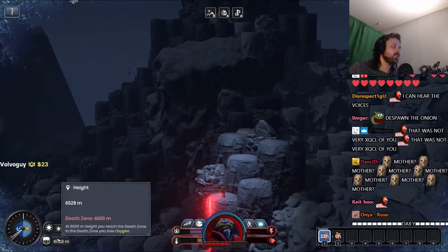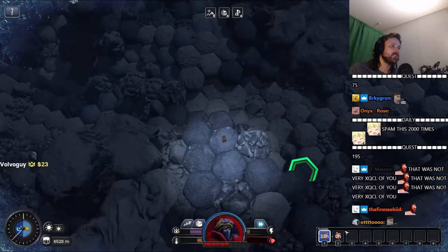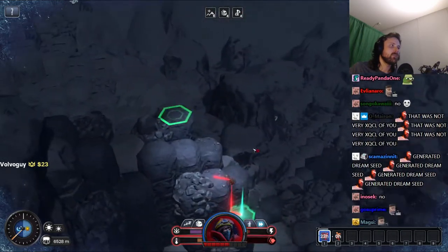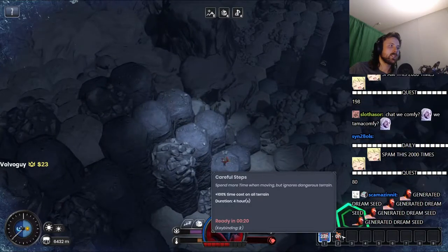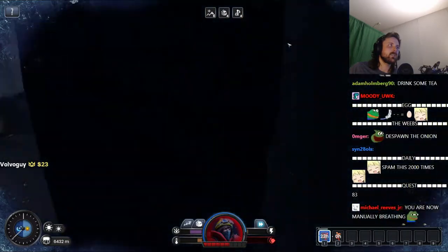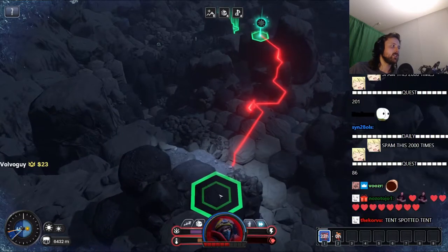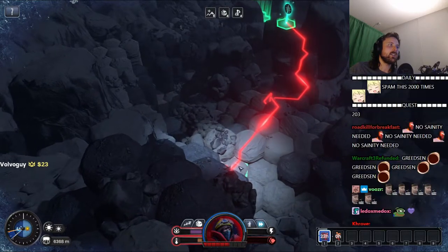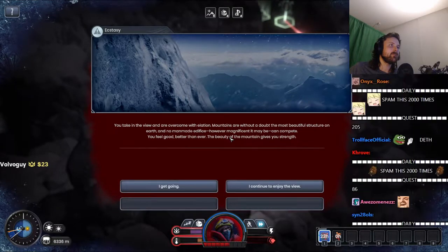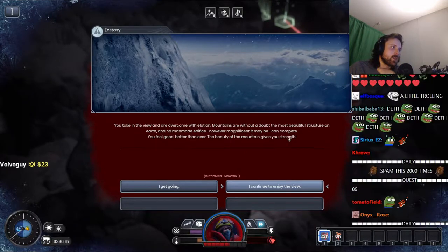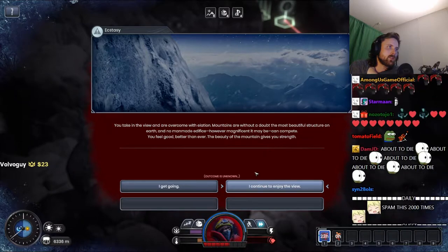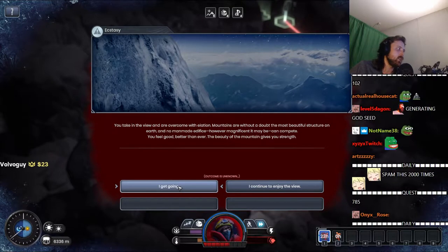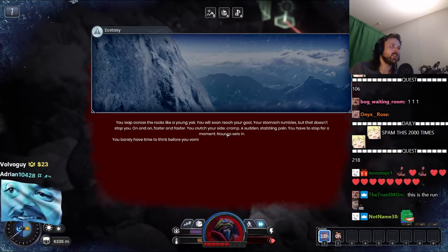All right, we only have to get under 6,000, then we don't need oxygen anymore. You understand chat? Do you understand? We're fine. All right, I need to take this, whatever this is we need it. Actually I lied. Mountains are without a doubt the most beautiful structure on earth and no man-made edifice, however magnificent it may be, can compete. You feel good, better than ever. The beautiful mountain gives you strength. Oh shit. I continue to enjoy the view. I get going. I'm ducking, I get going. I'm not in time for this shit.